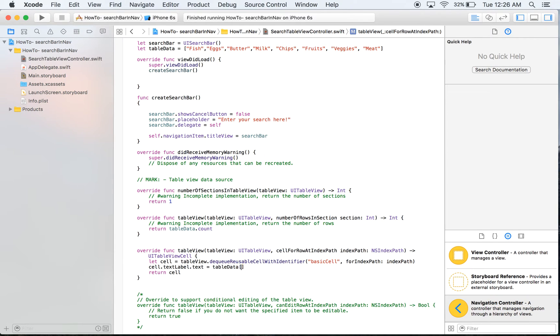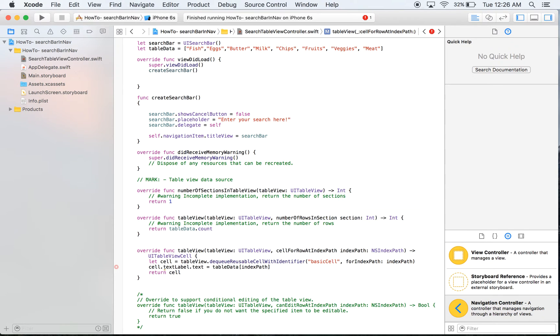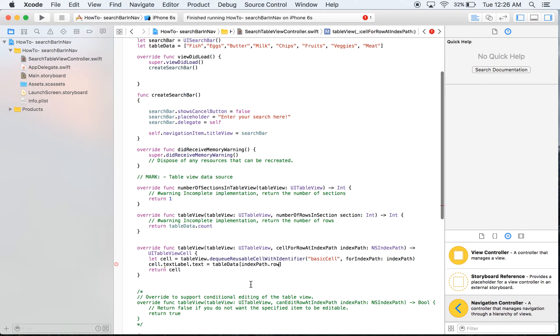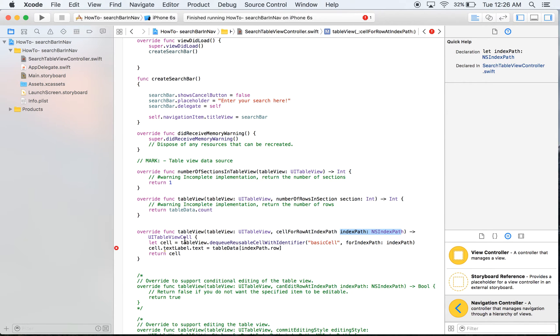And what we want is we want the data at that row. So we're going to say index path dot row and just to explain real quick where that came from, this is the index path here and that's what we're going to want.